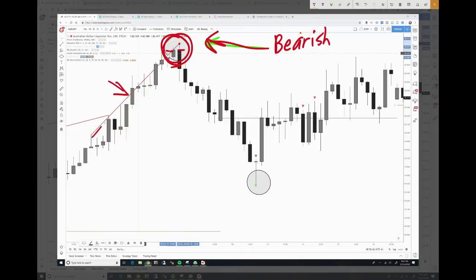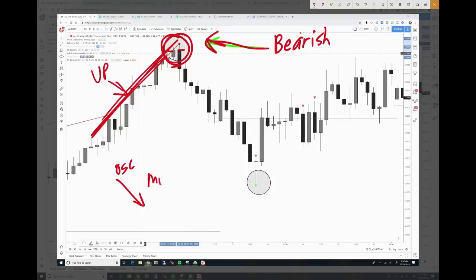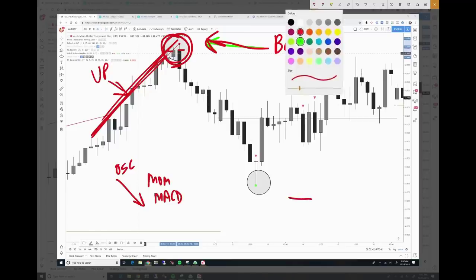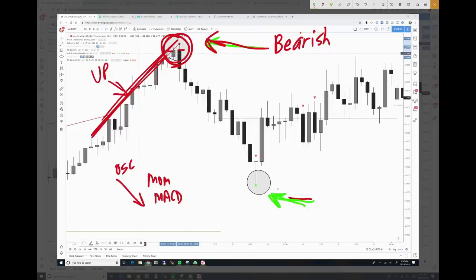We also have bearish divergence right at the end of that formation. That divergence shows that price was going up but an oscillator like the momentum oscillator or MACD was going down at the same time. Over here we have a bullish indication — a green exhaustion candle with a super long candle shadow and almost no candle body. You could draw a trend line across the tops of those candles and then buy on that breakout.